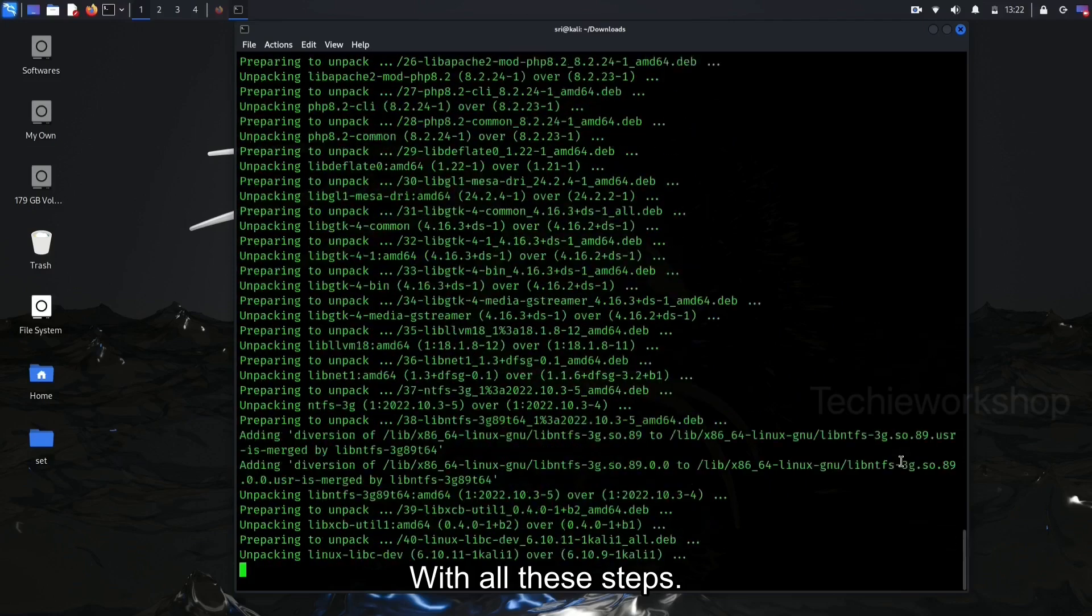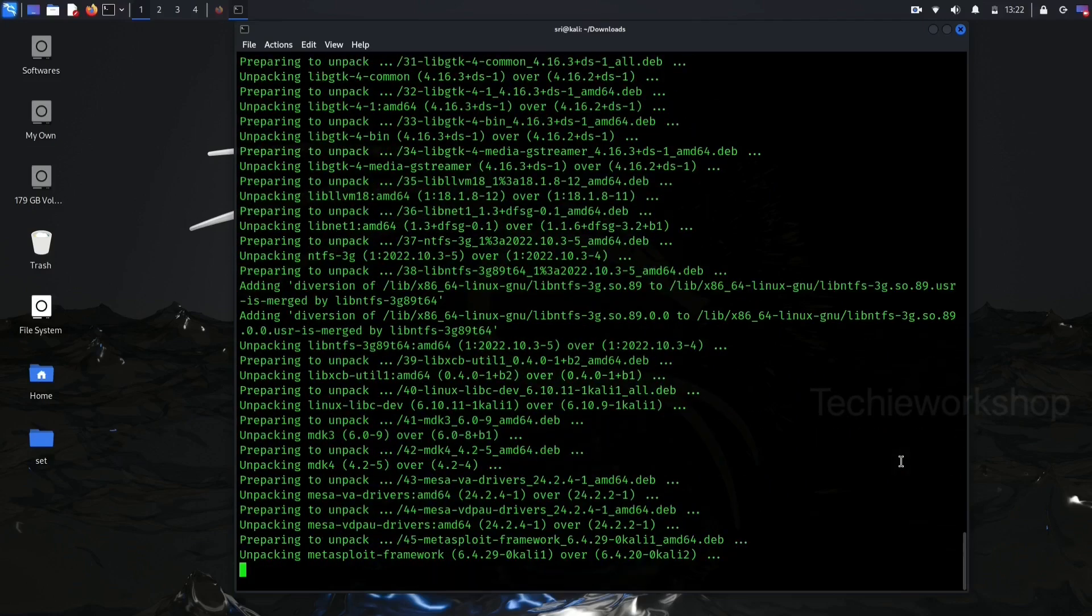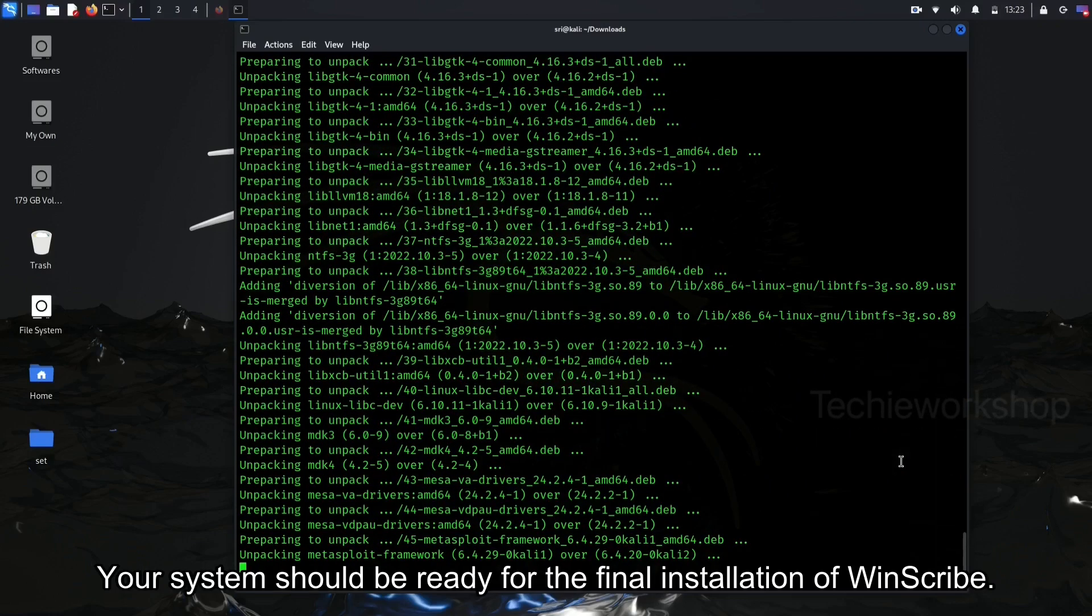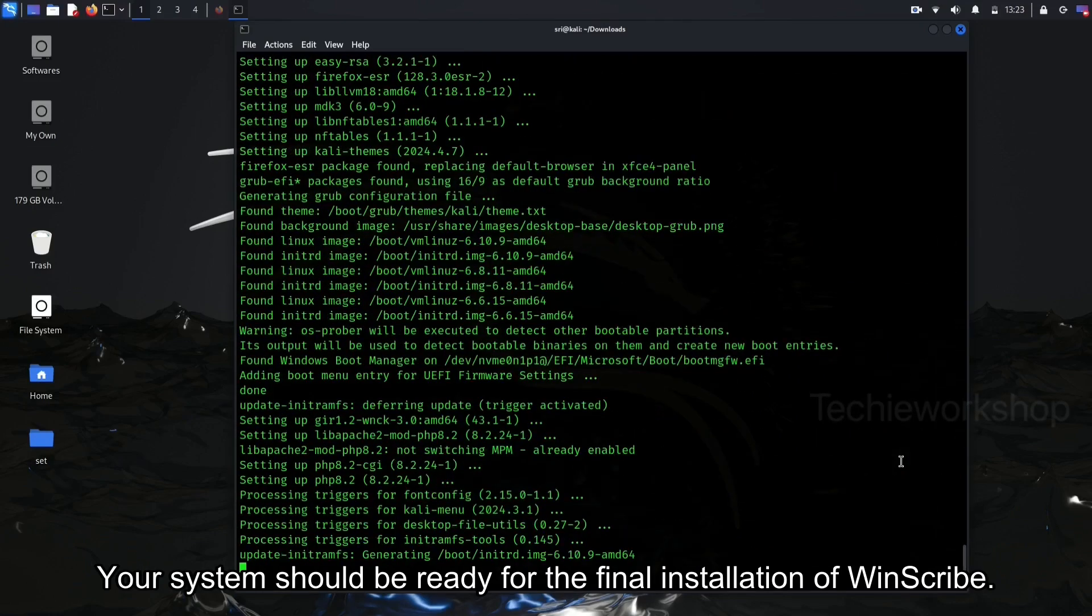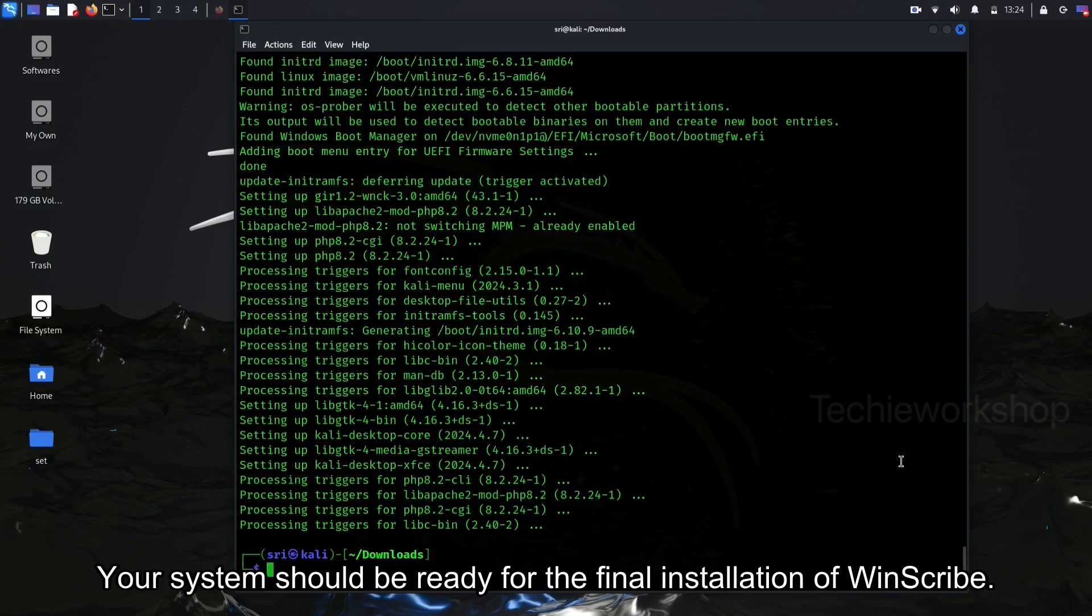With all these steps, your system should be ready for the final installation of Windscribe.